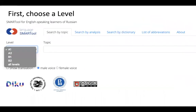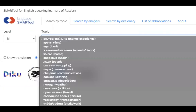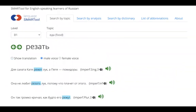The first thing you need to do with the SMART tool is to choose a level. I'm going to choose level B1, and then you can search by topic, analysis, or dictionary. Let's start by topic. Here I'm going to choose the topic of food, and here you see the first item that comes up under B1 for food.